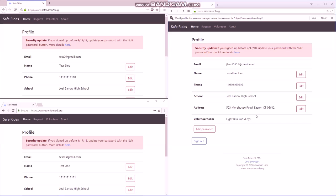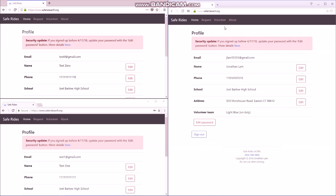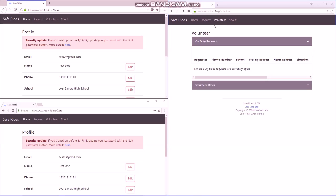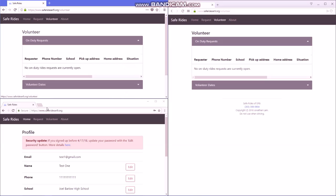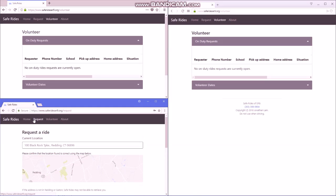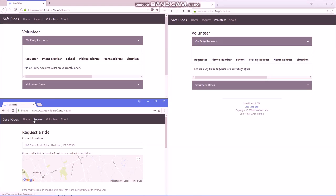So for you guys, the important page is not the request page so much as the volunteer page. I'm going to go to the volunteer page here, and then I'm going to simulate a request from this tab.